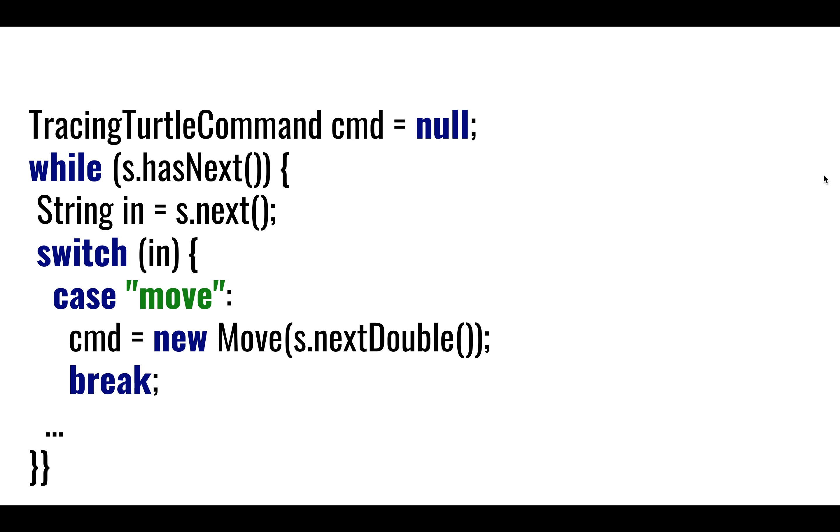So here it is. Here's our while loop. Our while loop is consuming that scanner, whether it's a string, an integer, a float, whatever we're typing. It says, okay, well, hopefully the very first thing is a string. All our commands should start with a string - move, trace, turn. And so that's our first string.